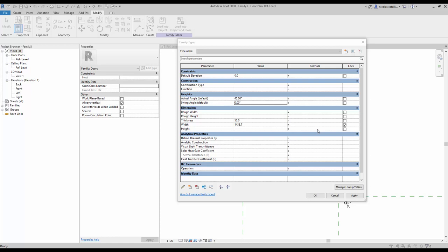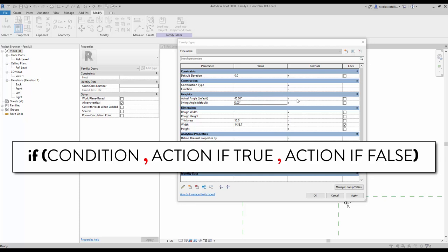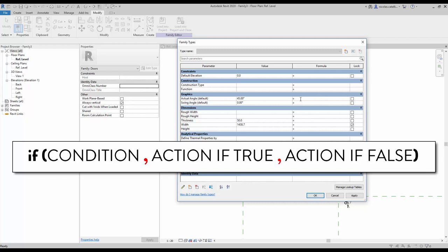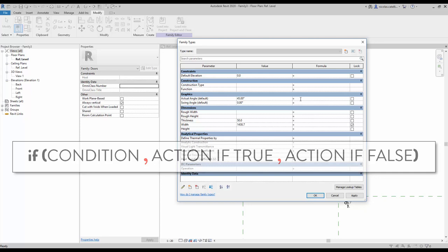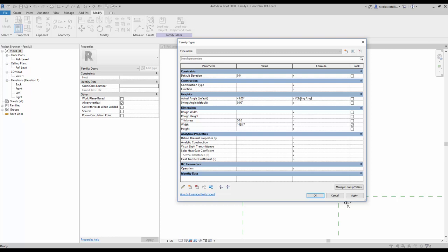Now for the tricky part: you are going to set the formula for the actual angle parameter using an IF statement. The IF statement works as follows — first enter the condition, then what happens if the condition is true, and finally what happens if the condition is false, separated by commas. For this formula, we want the angle to never go below one degree. Type: if(swing angle < 1°, 1°, swing angle). This ensures that if the swing angle input is below one degree, Revit will convert the value back to one degree in the actual angle parameter.